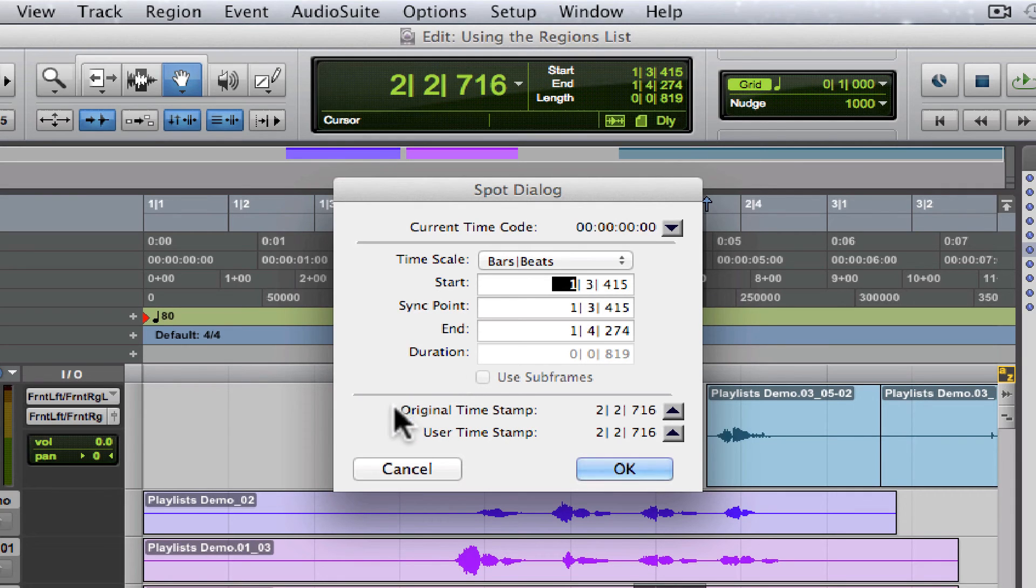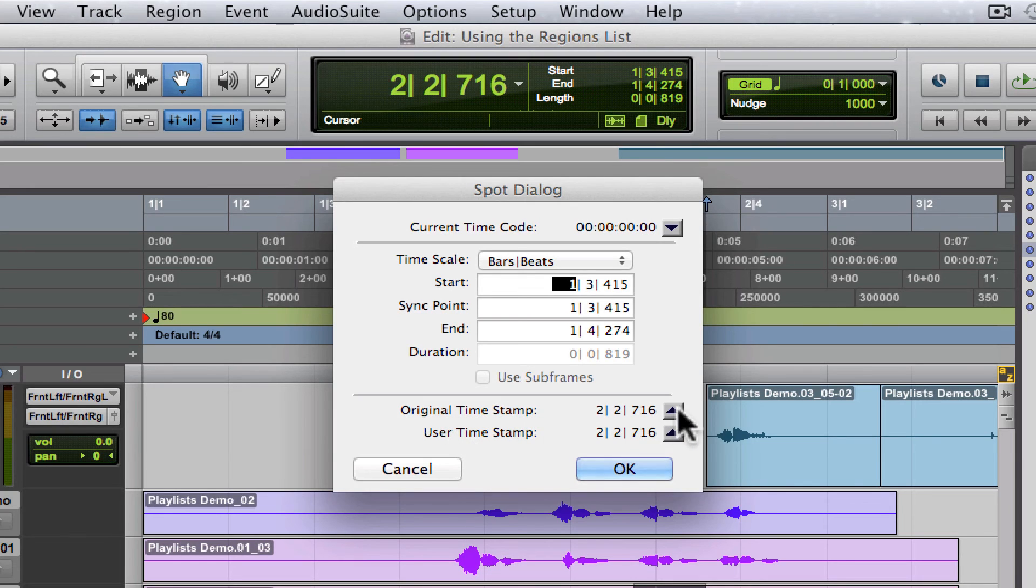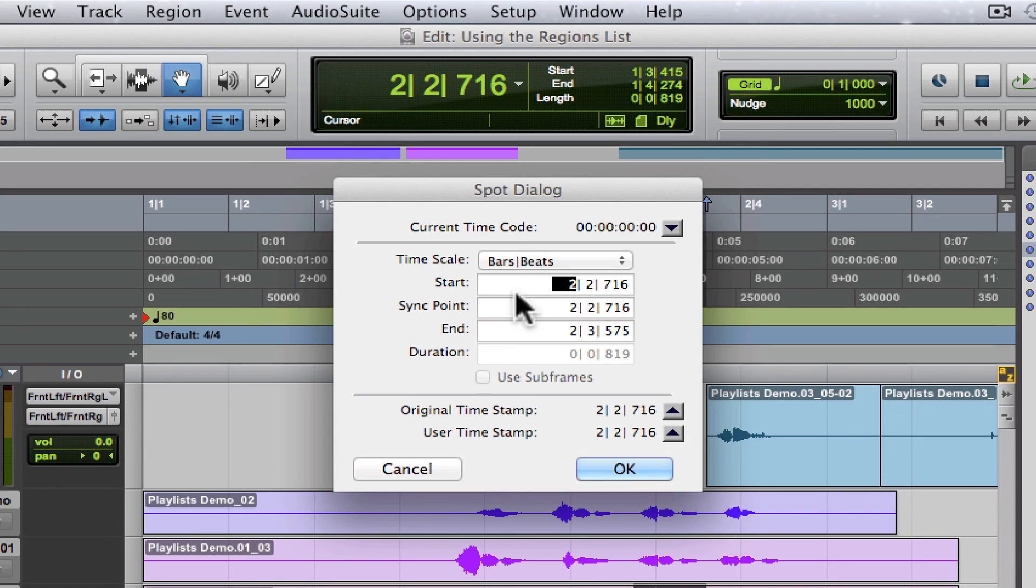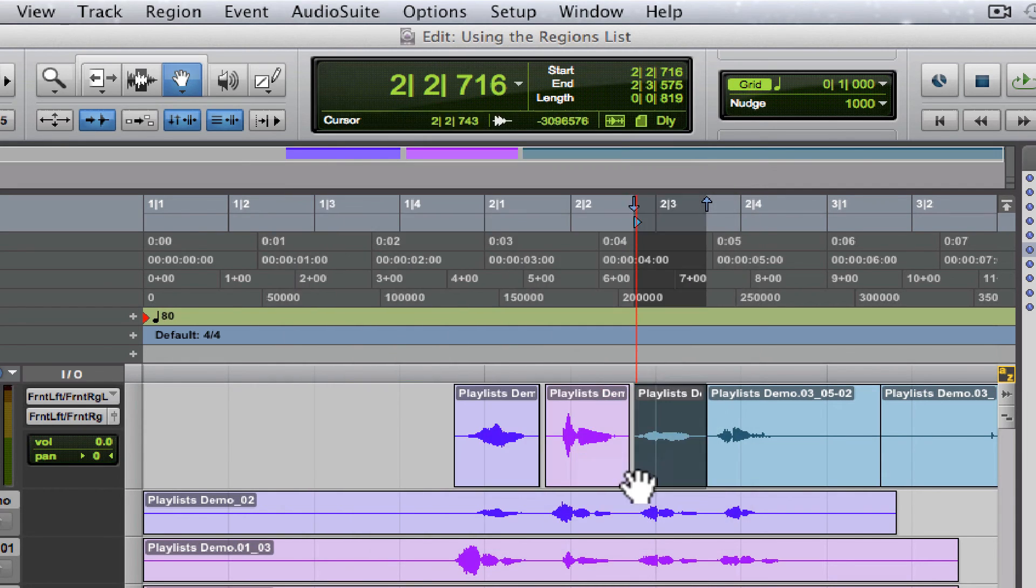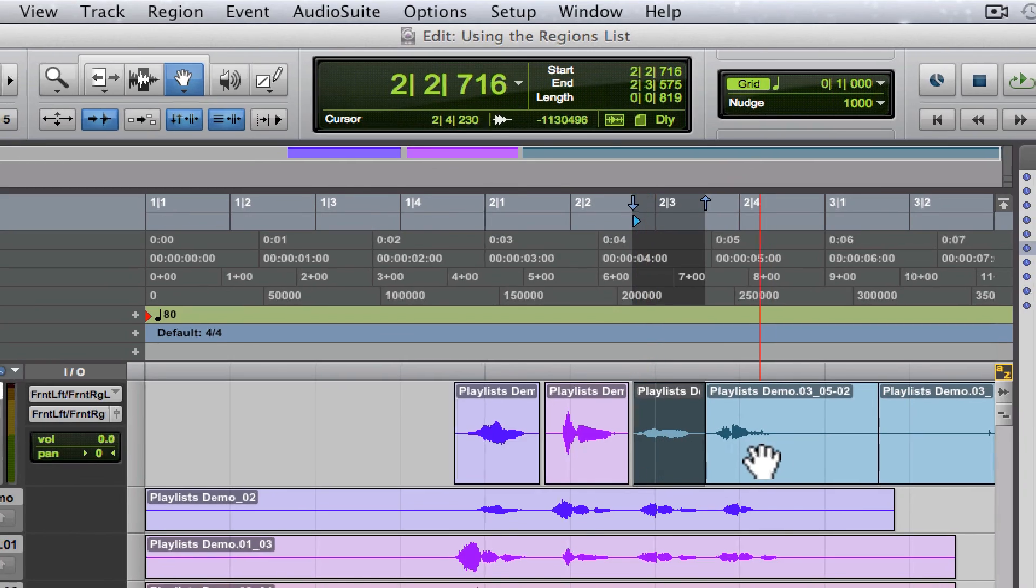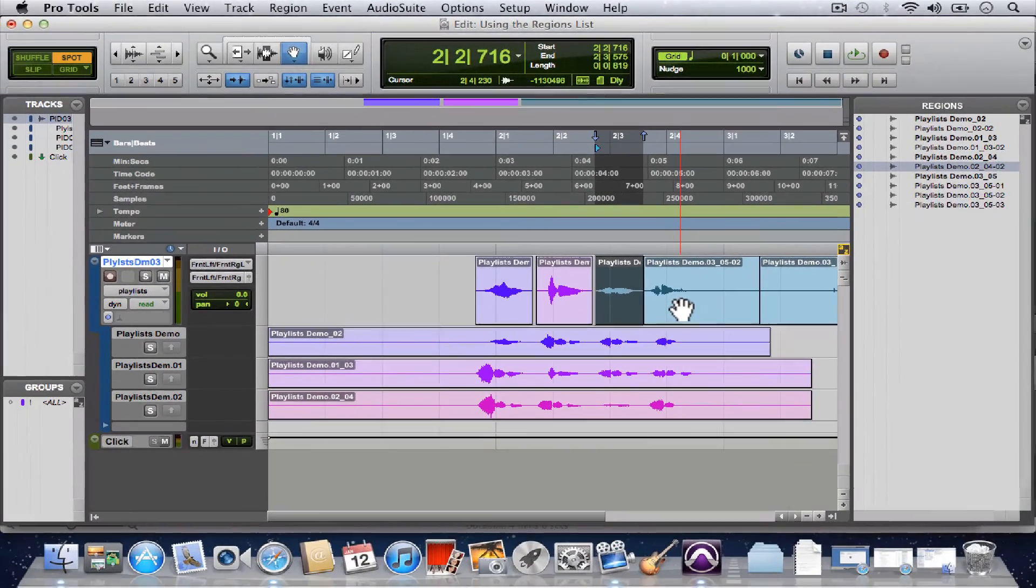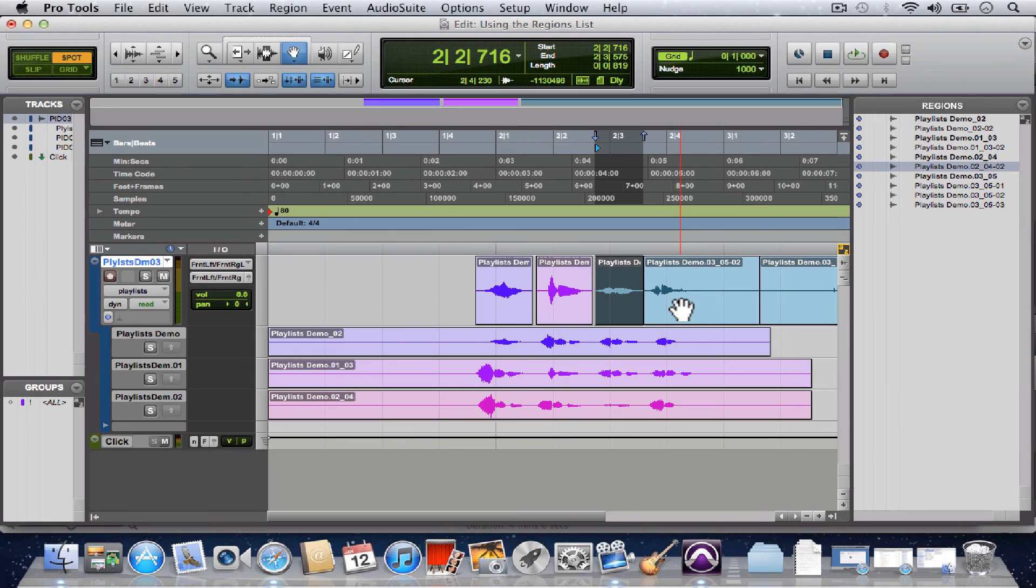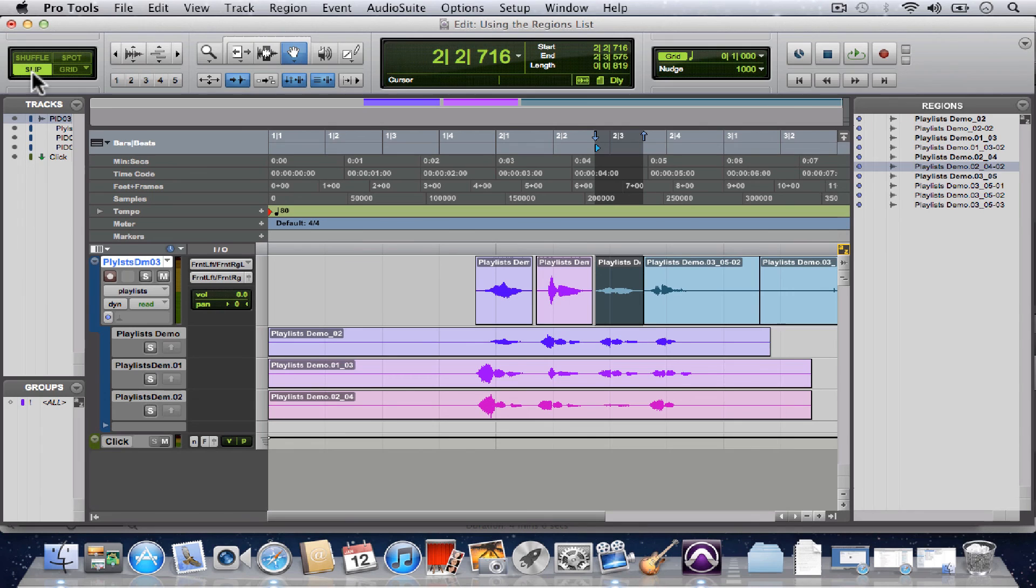And down at the bottom here, you'll see it says original timestamp. If you click that arrow it will promote the original timestamp up to the start point. Click OK, boom, puts it right back exactly where it was originally. So that's a great feature, it's called spot mode. We'll switch back to slip over here.